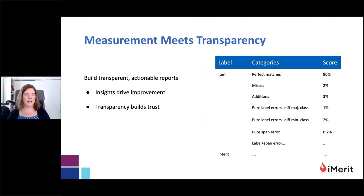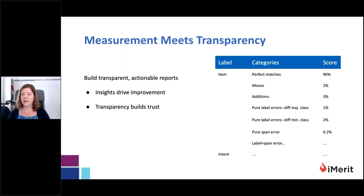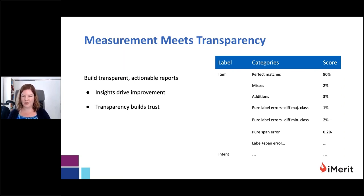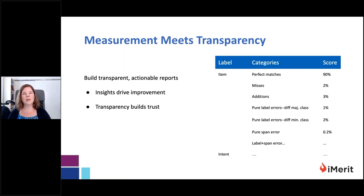With a metric strategy incorporating those elements, we want to put together a report that is transparent, shared between the labeling team and project owners, and delivers quantitative insights that are actionable. For example, we might find 90% perfect matches in entity categorization, but 3% of labels were additions not in the gold set indicating precision issues, and some taxonomy errors where entities are captured but given the wrong label, with only 2% of labels being skipped. With this approach, we can break this down by specific labels and develop retraining materials that drive improvement and allow us to build trust by tracking improvement over time with respect to known problem areas.